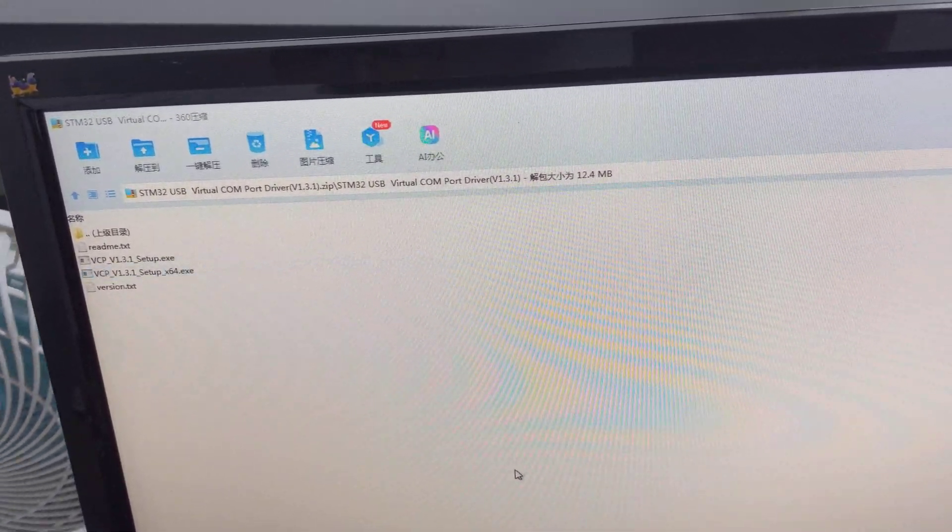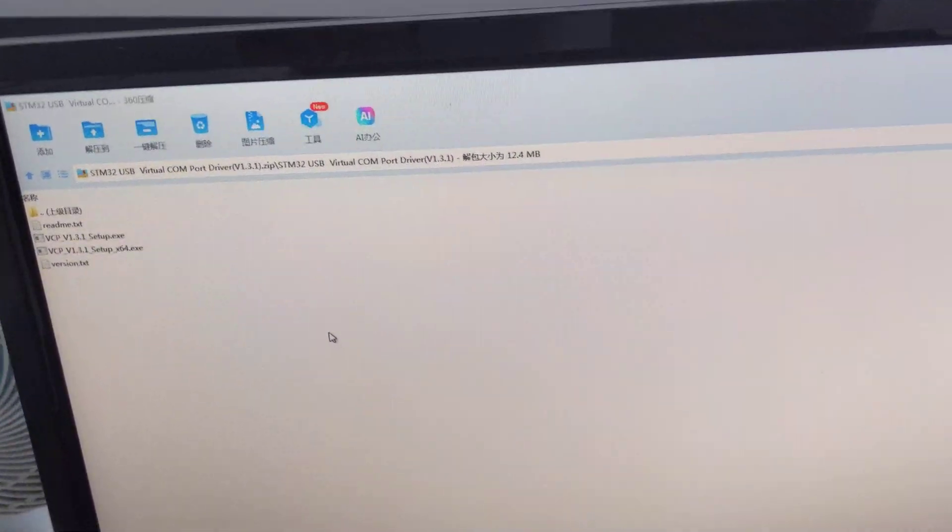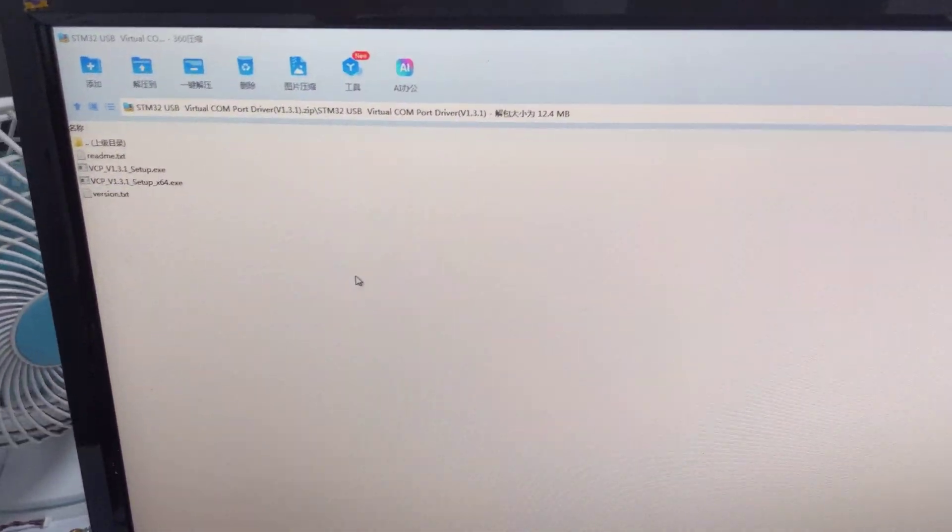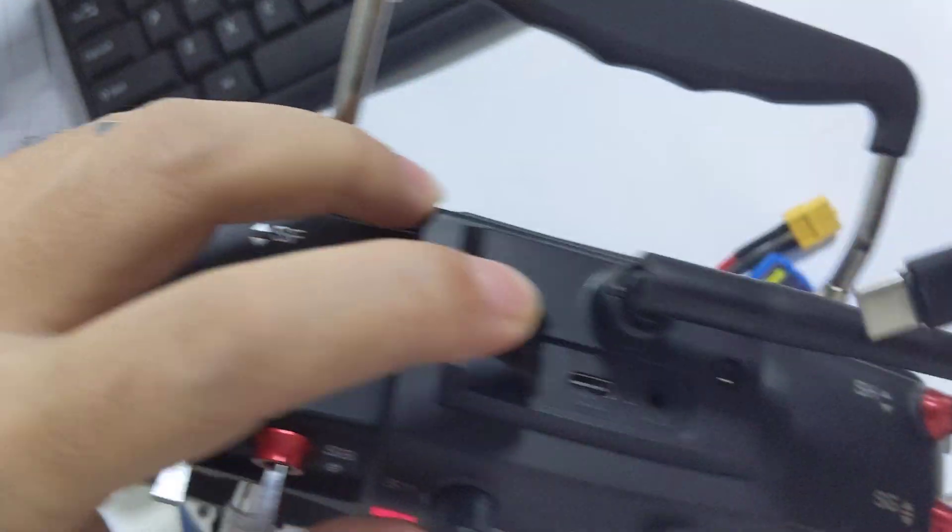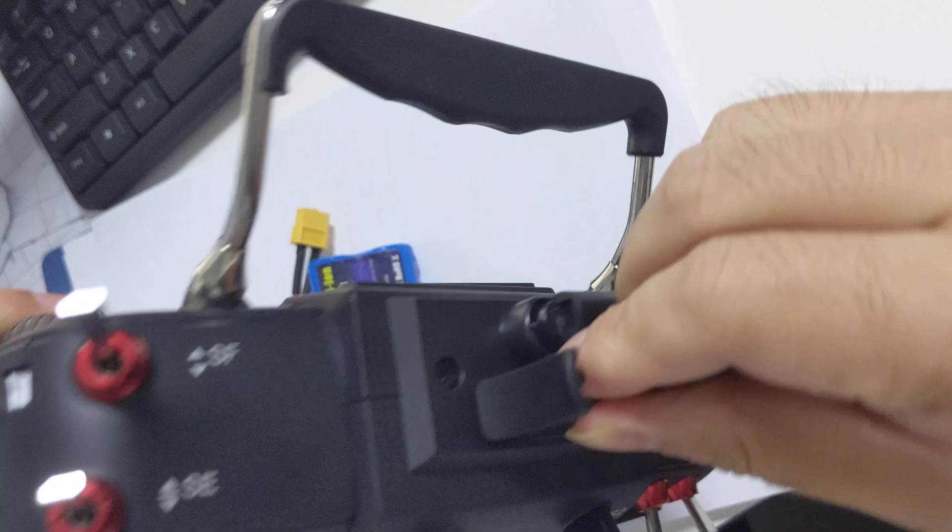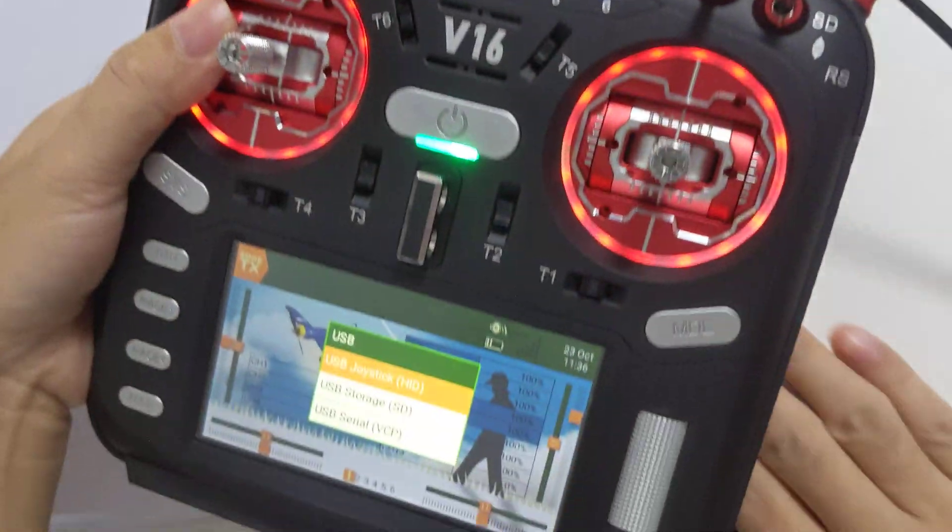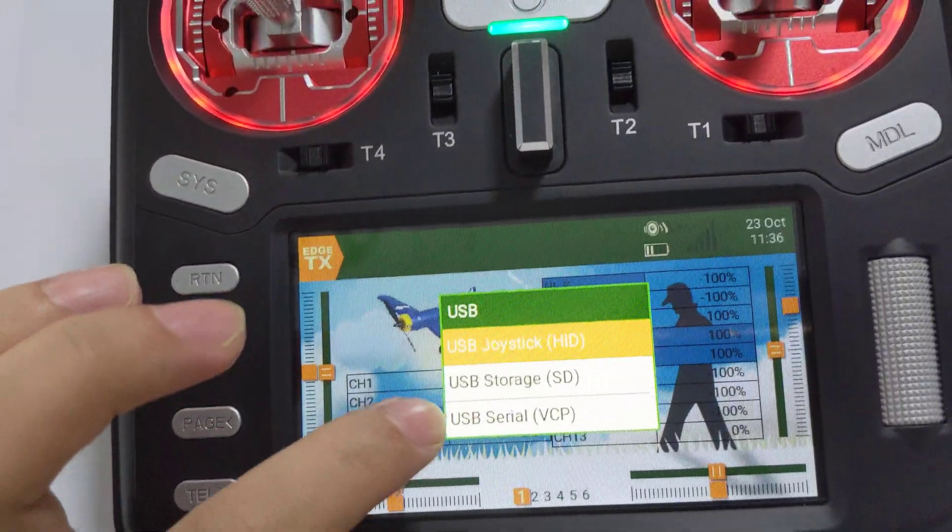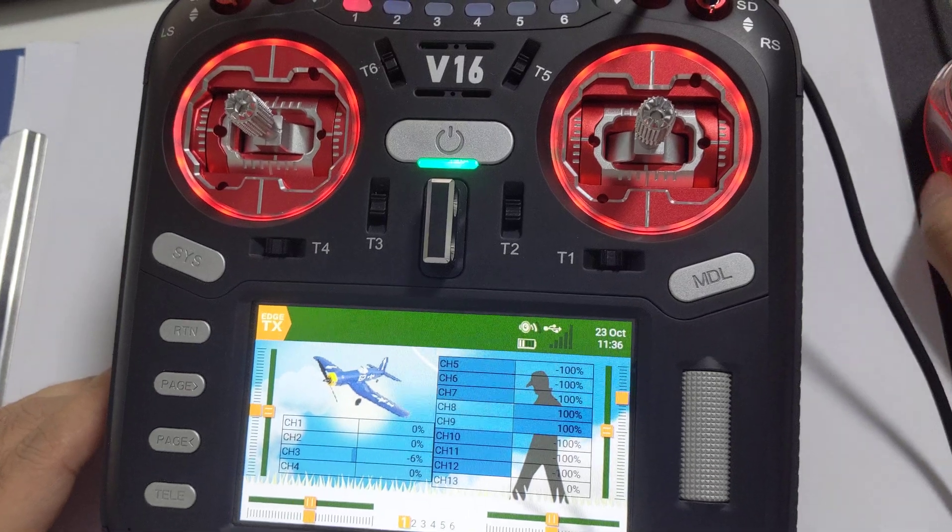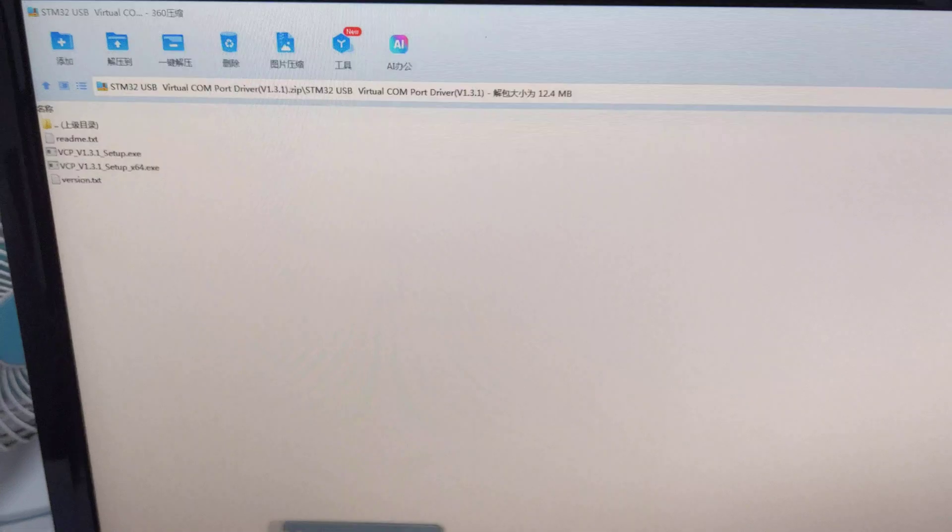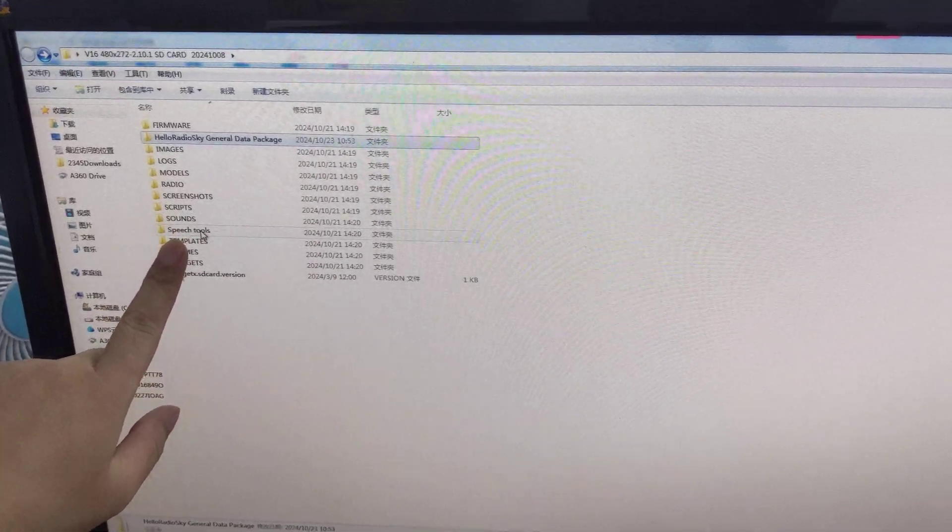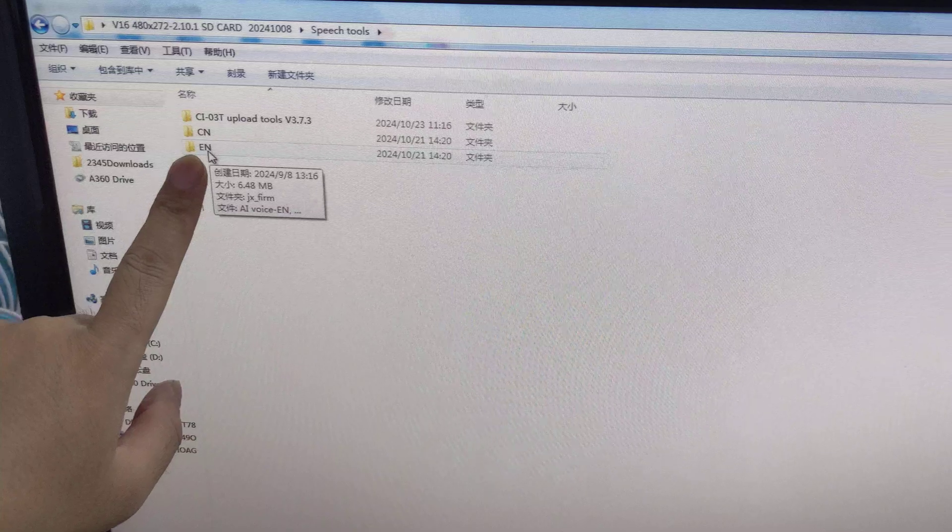Now we can connect the V16 to your computer with the USB cable. Choose the VCP for this one, the last one. Now we can install the voice in the speech tools. IN is for English.